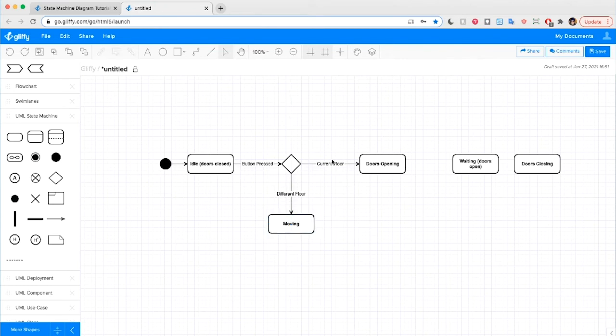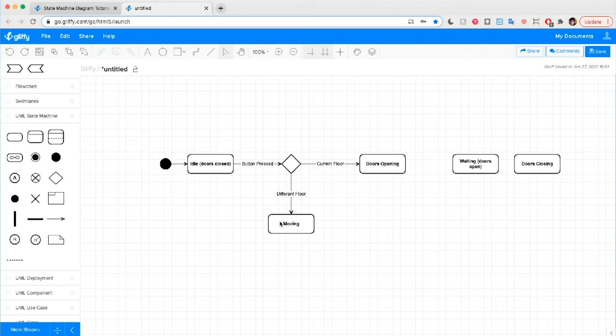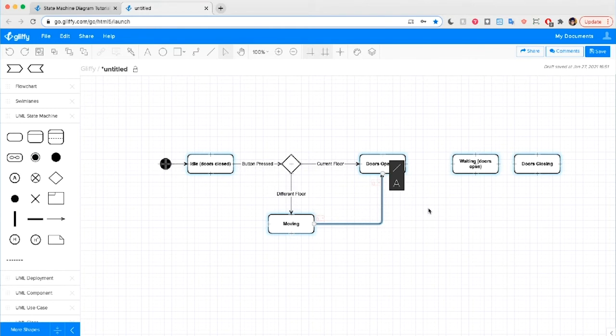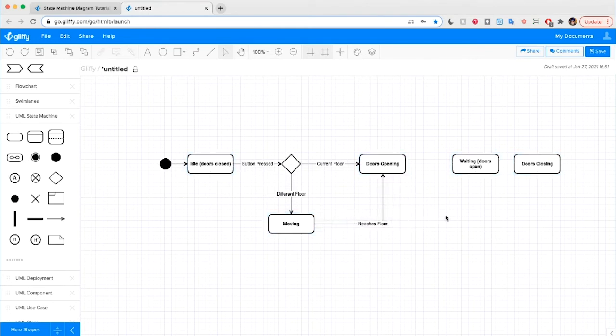Alright, so here we're describing someone presses the button. And if they press the button and it's the current floor of the elevator, then it'll open its doors right away. If the button is pressed on a different floor than where the elevator is idle, then it'll shift into moving. And what the elevator is going to do is move to the correct floor. Once it reaches that floor, the doors will open. Reaches floor. Great.